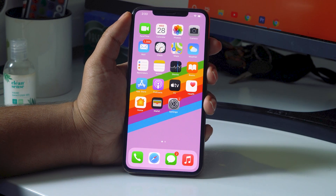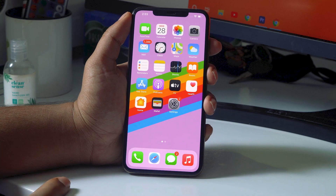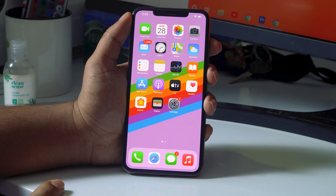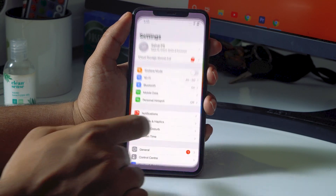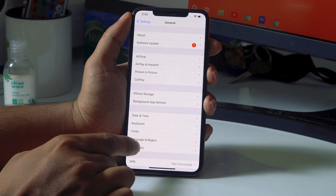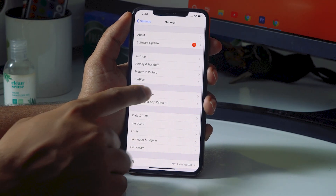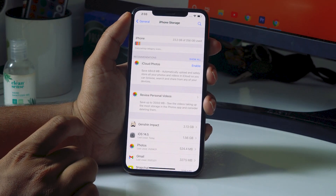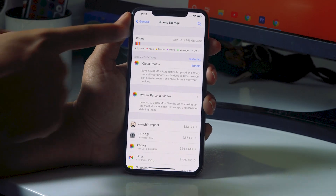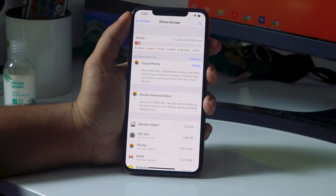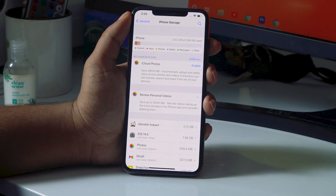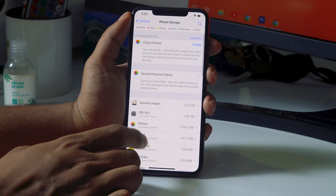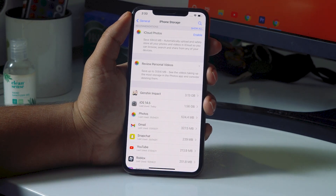If that's not working, the next solution is to make sure you have enough storage before doing an update. Go to Settings, tap General, then tap iPhone Storage. You should have enough free space — for example, iOS 14.5 here requires around 1.56 GB.